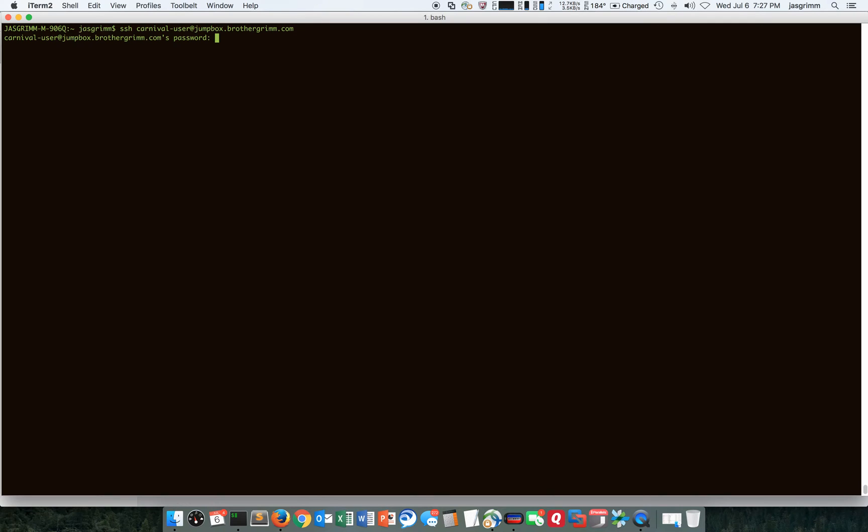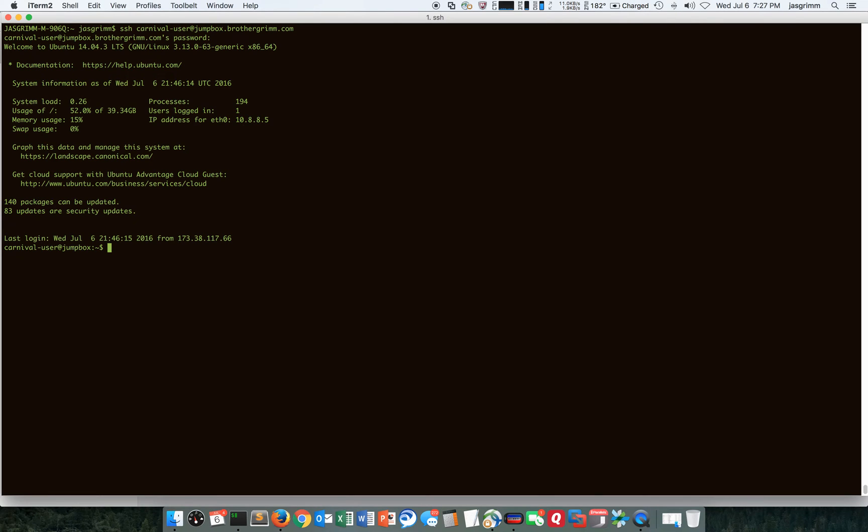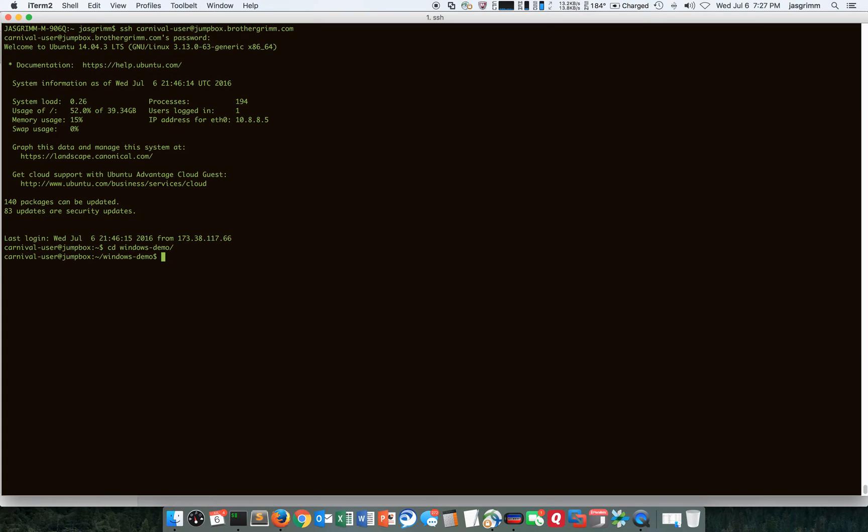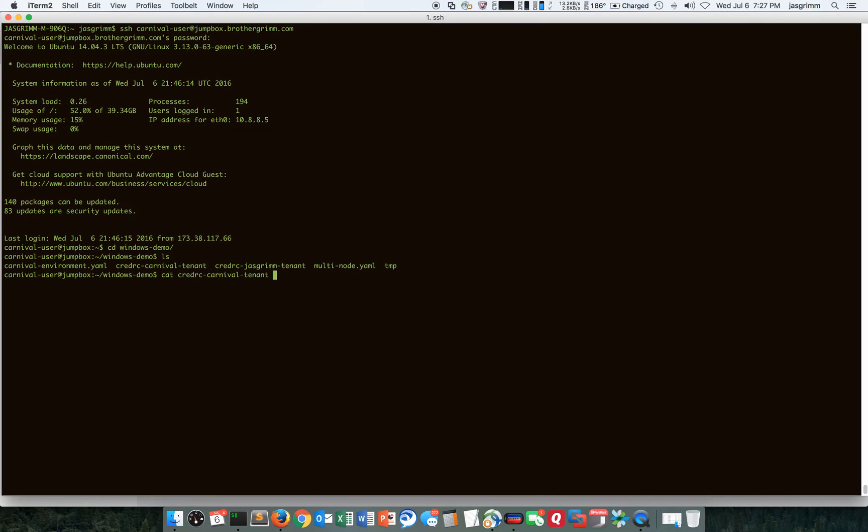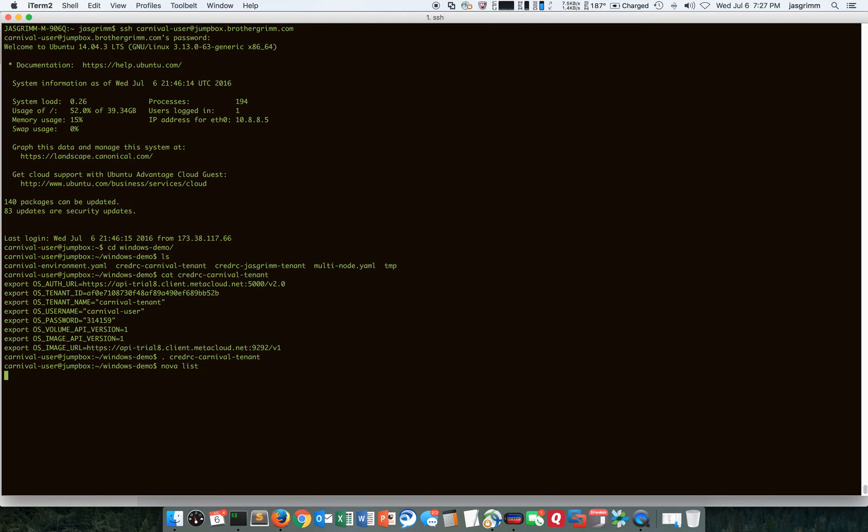SSH into my jump box just for the CLI stuff and the OpenStack CLI tool is already installed. I've got a folder here and I'm going to source a credentials file just to look at this for a second. The credentials file is just some environment variables for how to connect to the tenant and it's got a username and password in there so I'm going to source that and you'll see some basic things there like listing the instances.